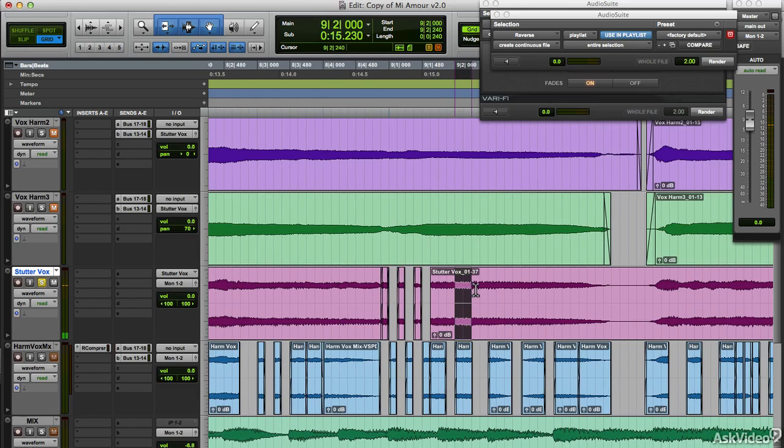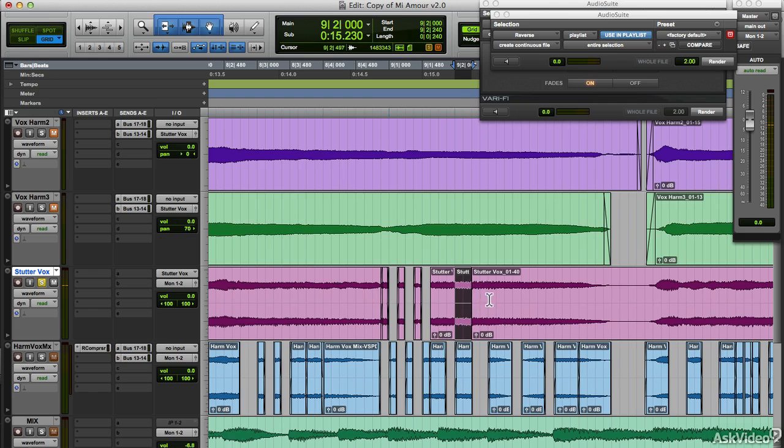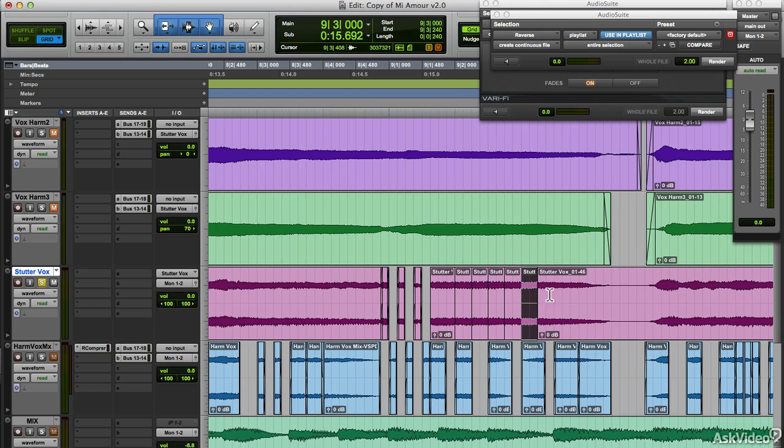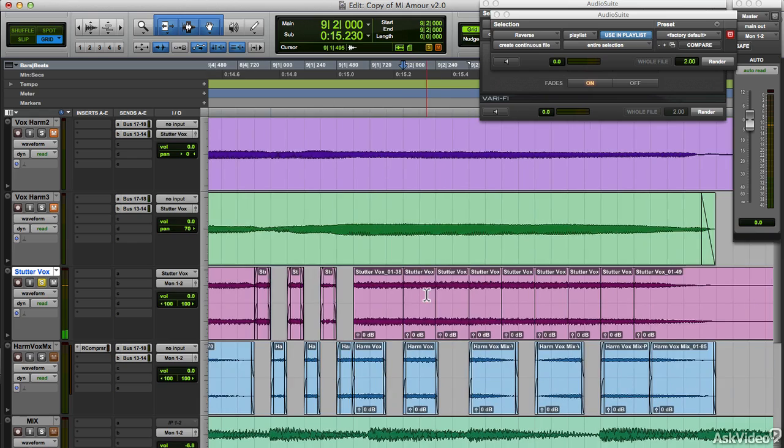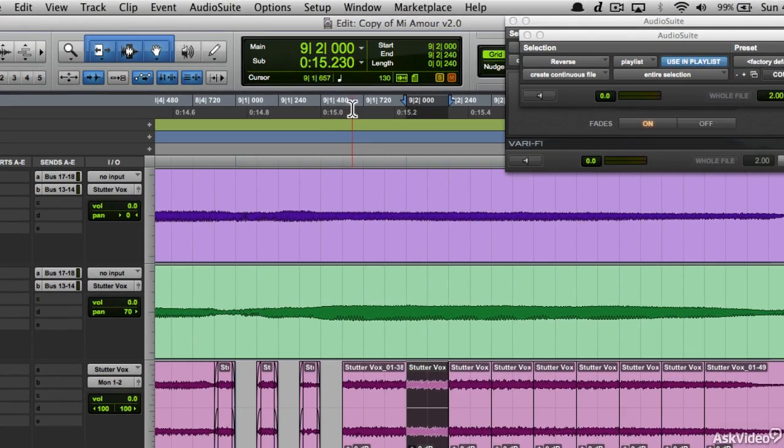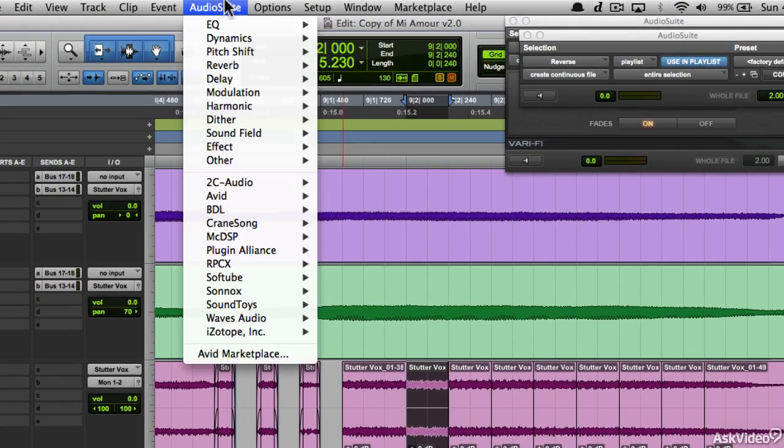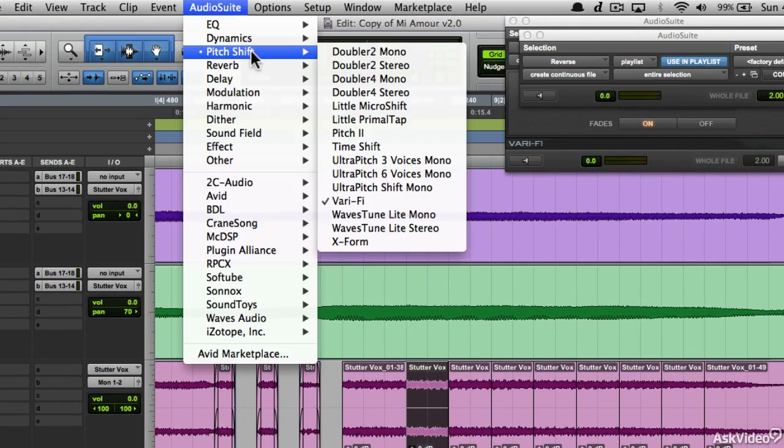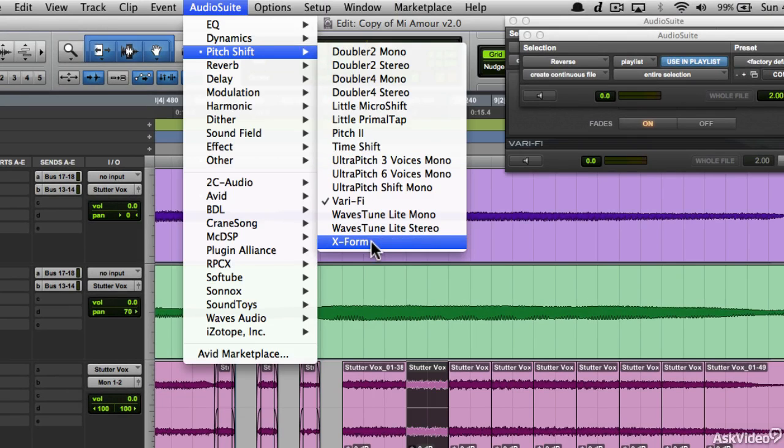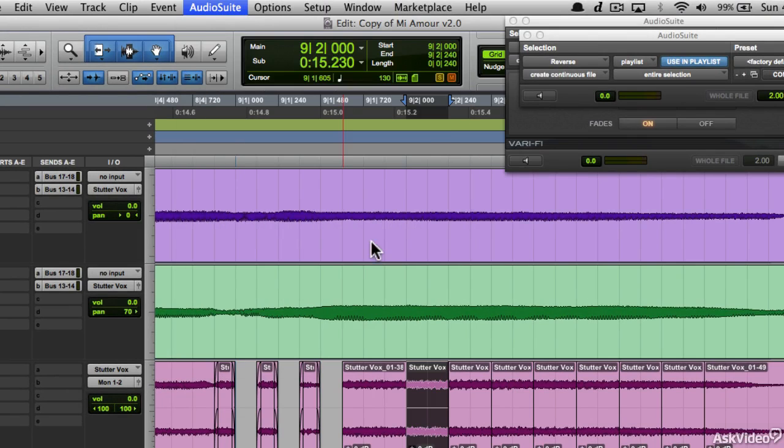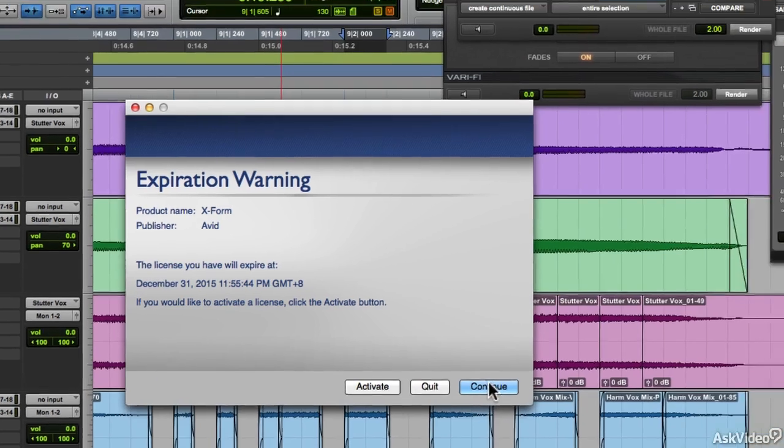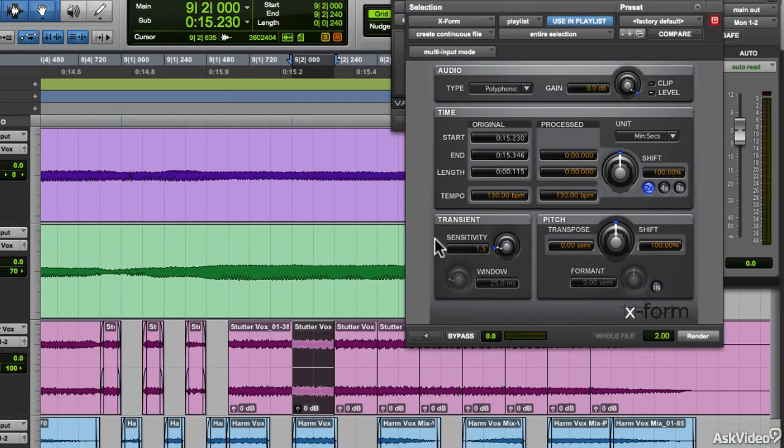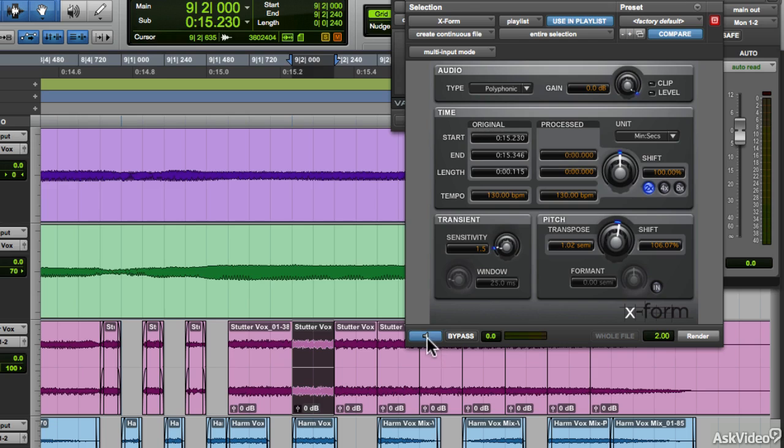Now on long held notes, what I like to do is chop it up into smaller chunks and pitch shift each. Select the first. Audio suite, pitch shift, and select X-Form. Let's transpose this up by one semitone. Render that.